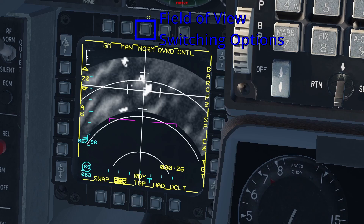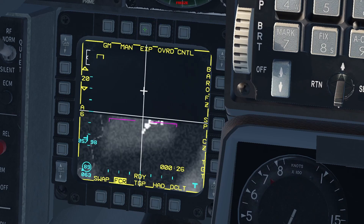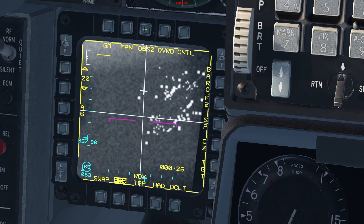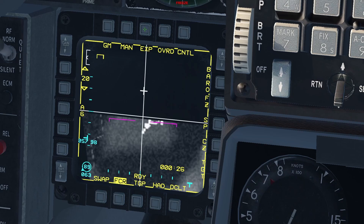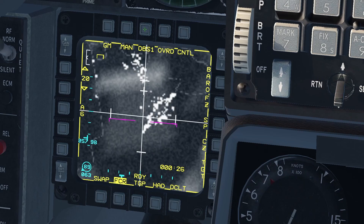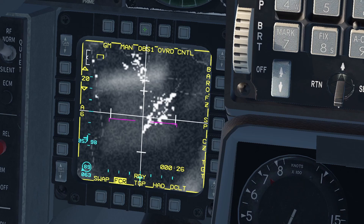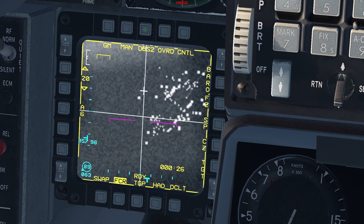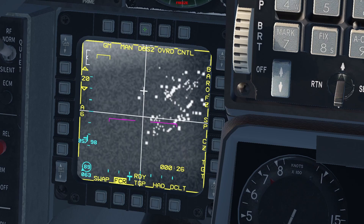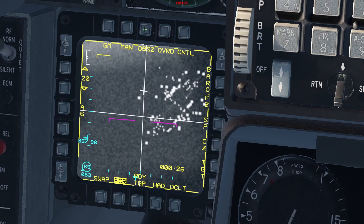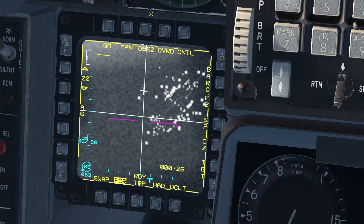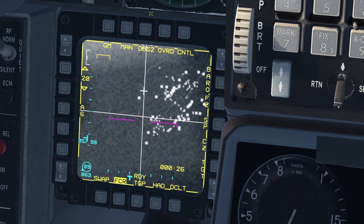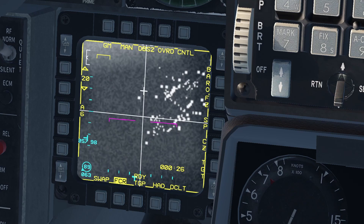After that, we have the field of view options: Norm, EXP, DBS1, and DBS2. DBS1 will provide the same FOV as EXP but with improved resolution at 8 to 1. DBS2 will provide an FOV roughly double the zoom of EXP and DBS1, with improved resolution at 64 to 1. Keep in mind that DBS1 and DBS2 are only available for the GM sub-mode. You can also cycle through the field of view options by pressing the pinky button on your stick.